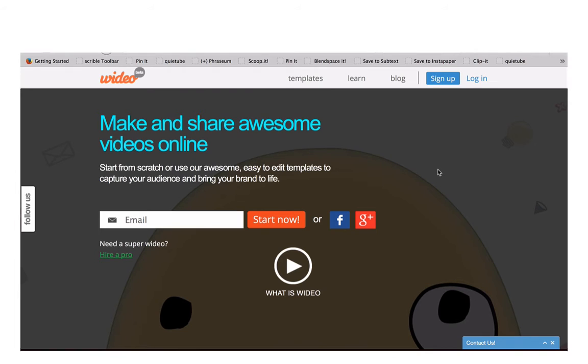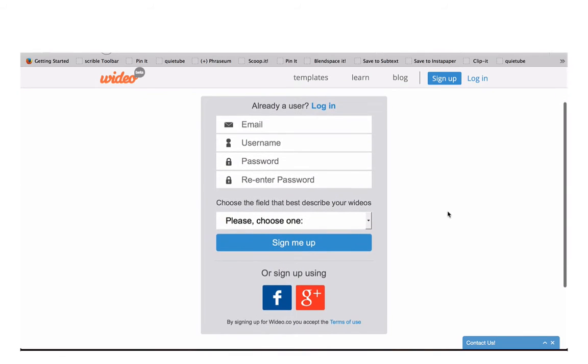Go to the Wideo.co site and sign up. You can sign up using Facebook or Google Plus or use your email address.